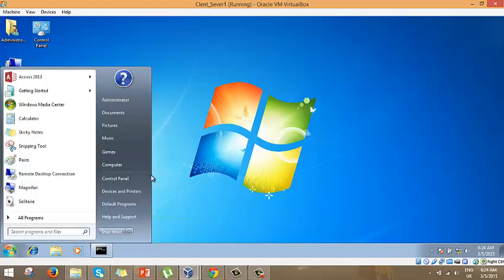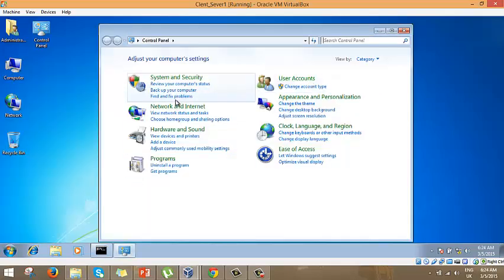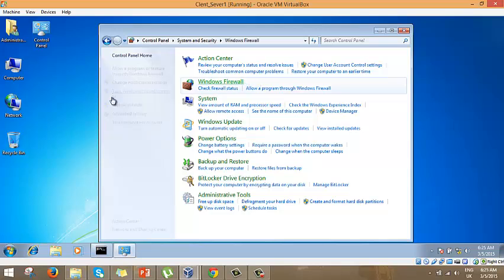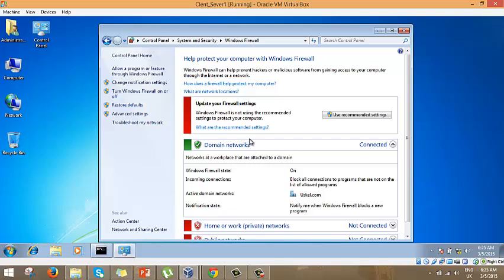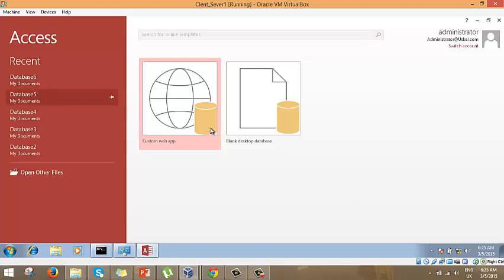The second thing to consider is the firewall — this is very important. There's also a third thing I'll show you. But first, I want to attempt the connection so you can see it fail, and then I'll show you why it failed. Let's check the firewall settings — my firewall is off since I'm in a domain environment getting security from the DC.